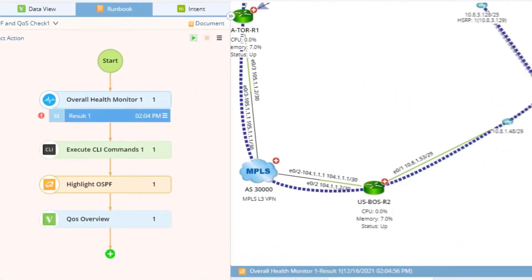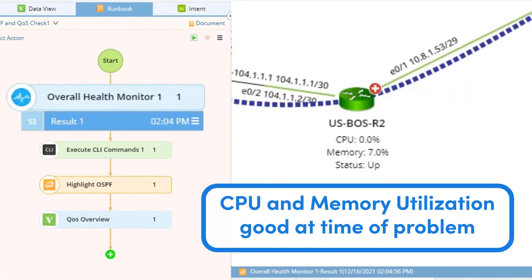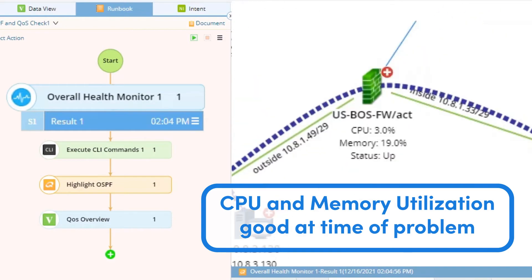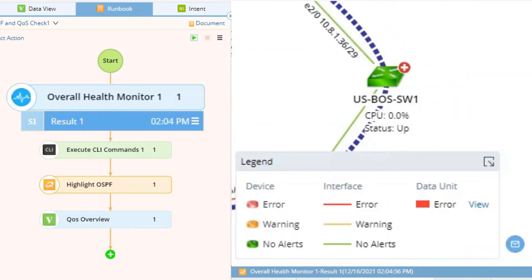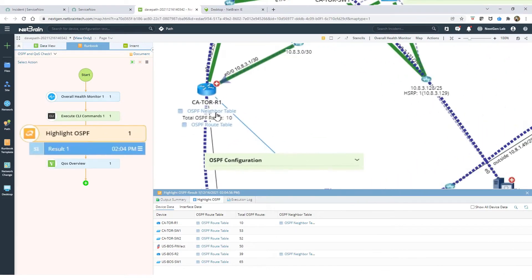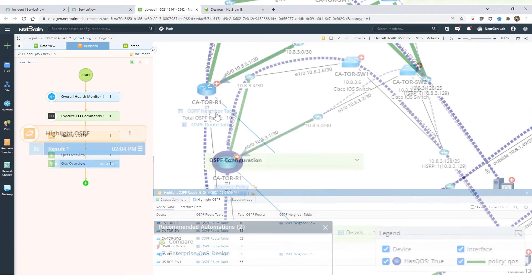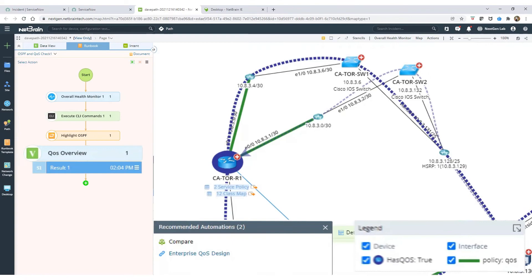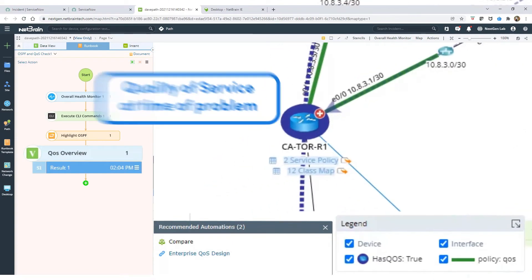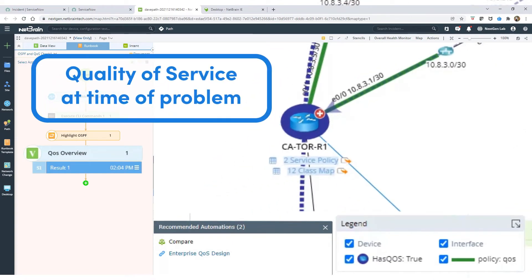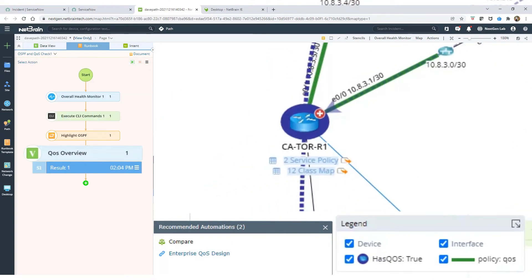NetBrain diagnostics can facilitate checking CPU and memory utilization, OSPF neighbor status, quality of service, and much more.